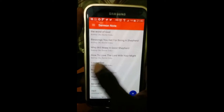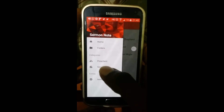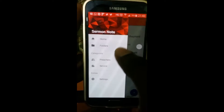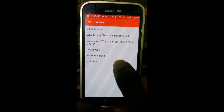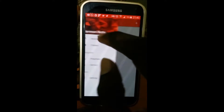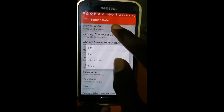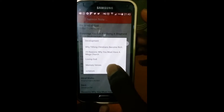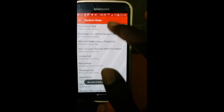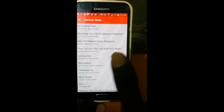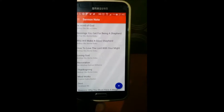You can also place sermons into folders. I have a folder here — I'm going to place this in the Scripture folder, which has nothing at the moment. You hold and tap 'Add to Folder', select Scripture, and then it's there.